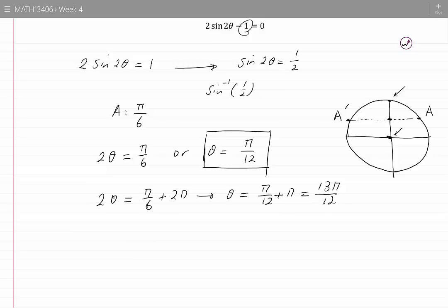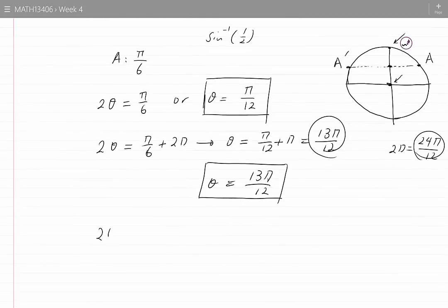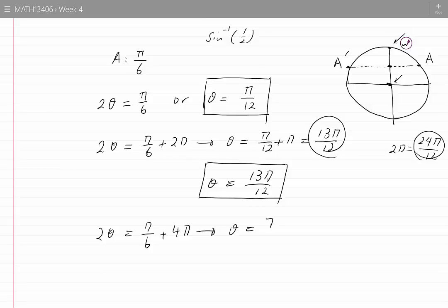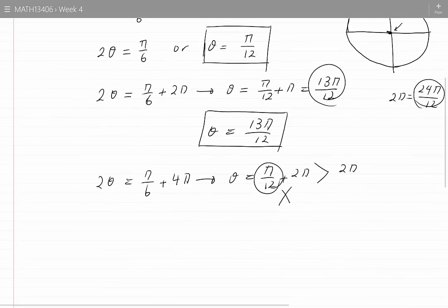13 pi by 12 is greater than 0 and less than 2 pi, which is 24 pi by 12, so theta equal to 13 pi by 12 is also an answer. If I add another 2 pi to pi by 6 I get pi by 6 plus 4 pi, meaning theta would be pi by 12 plus 2 pi. But this value is greater than 2 pi since pi by 12 is positive, so I discard it. Adding further 2 pi gives yet larger values, so I can stop that process.